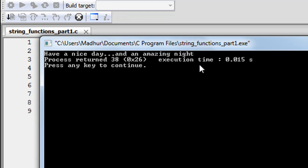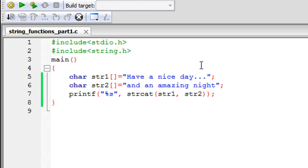After clicking Build and Run, the output shows 'have a nice day... and an amazing night'. So the strcat function successfully appended str2 to str1. Thank you for watching this tutorial. In the next tutorial we'll look at three more string functions. Please subscribe to the channel if you haven't already, and I'll see you soon.